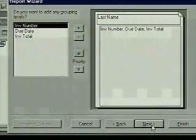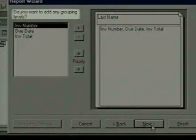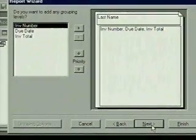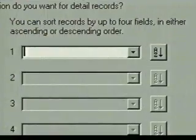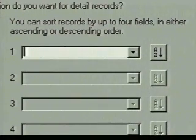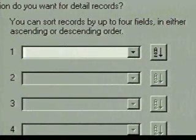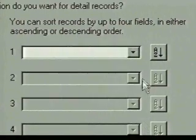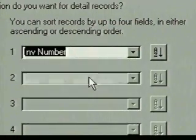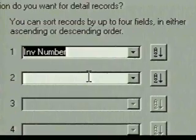This dialog box asks if we want any grouping levels in addition to those already shown. We don't, so we click on next. Now the wizard asks us which fields we want to sort and subsort by within the customer last name group. We choose invoice number so that all records within each customer group are sorted by invoice number.